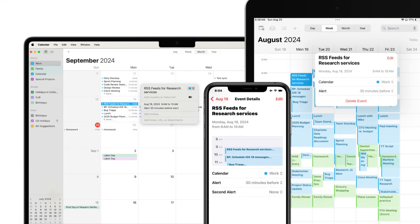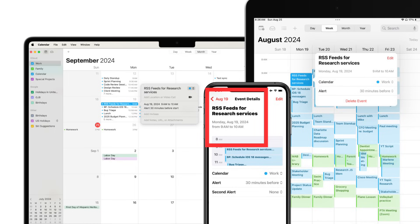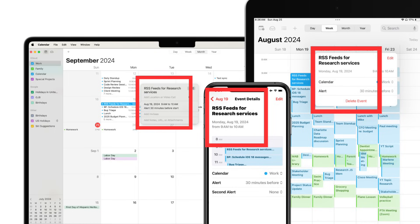One of the biggest advantages of being in the Apple ecosystem is continuity. When you add an event on your iPhone, it automatically syncs across all your Apple devices: your iPad, your Mac, and even your Apple Watch, all without any extra steps.